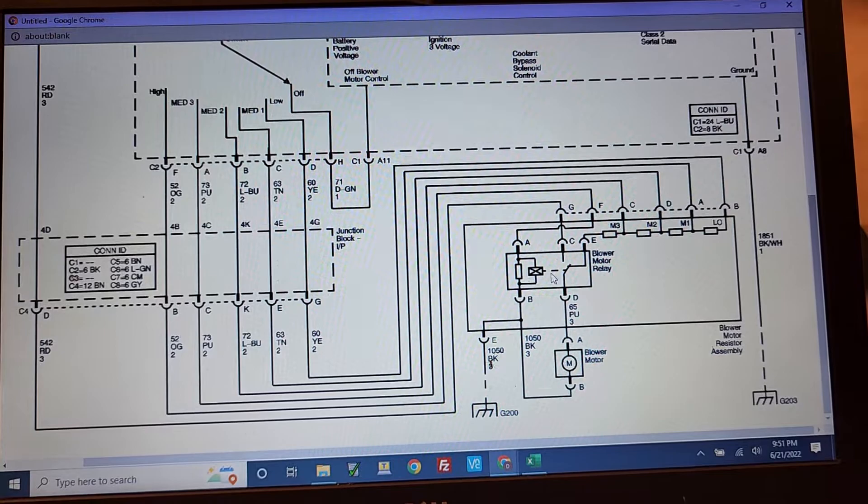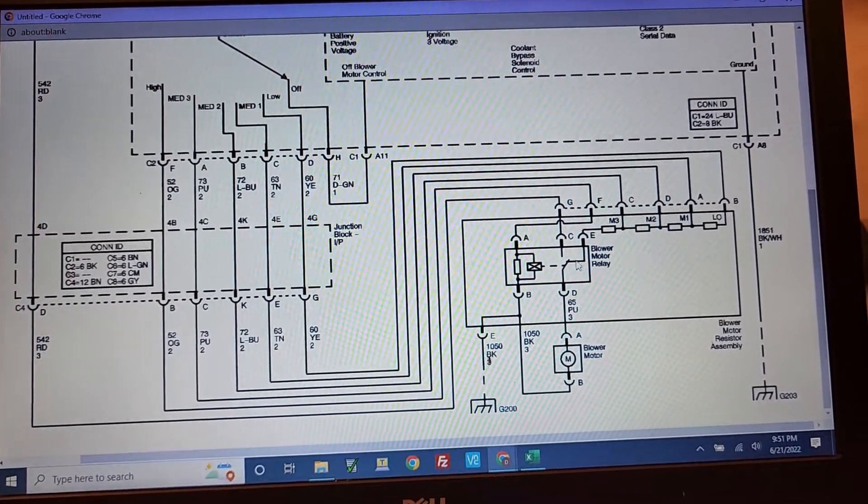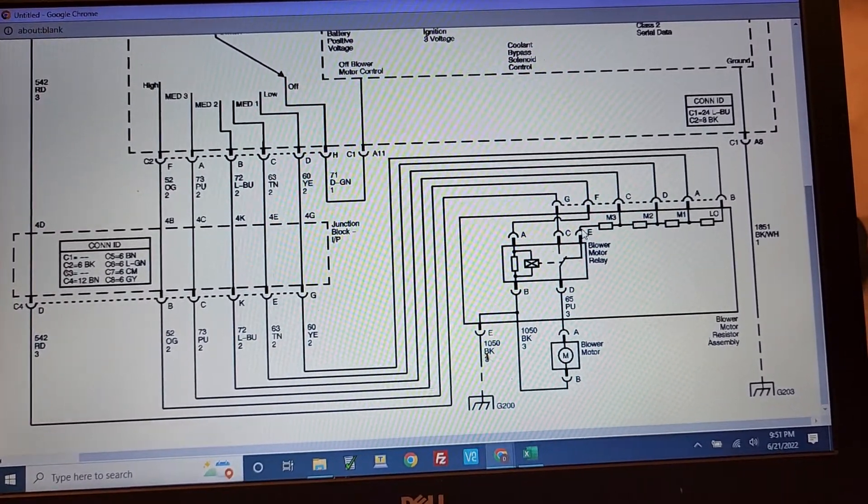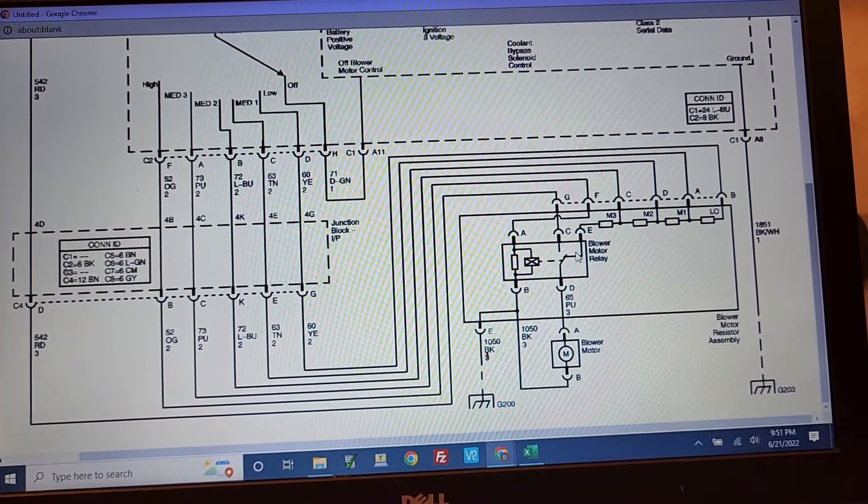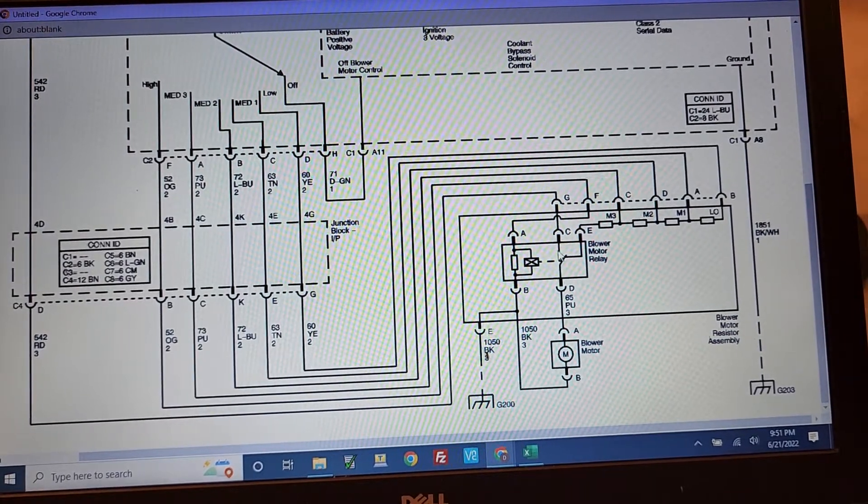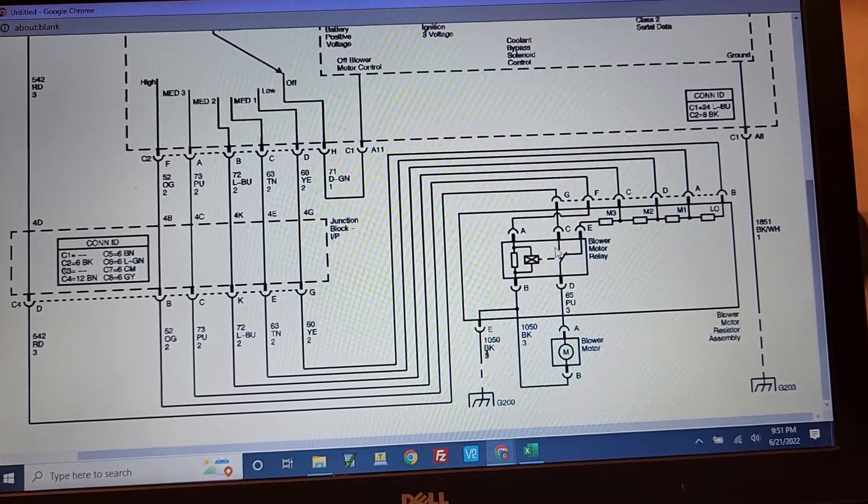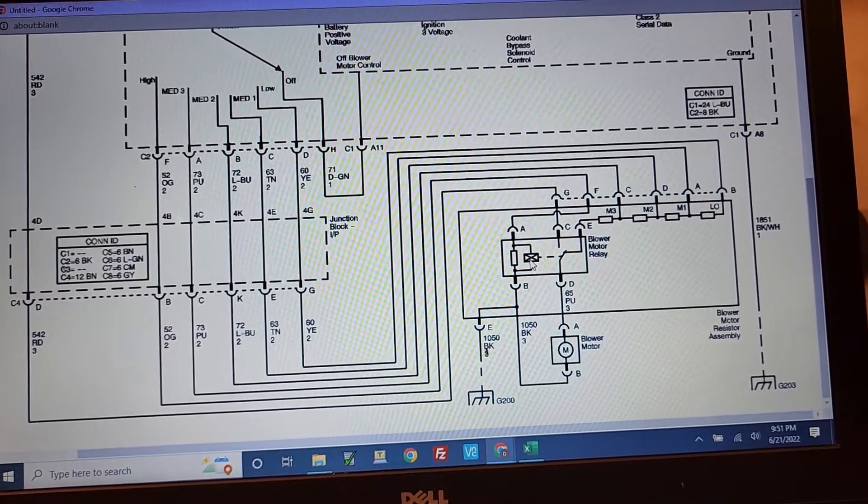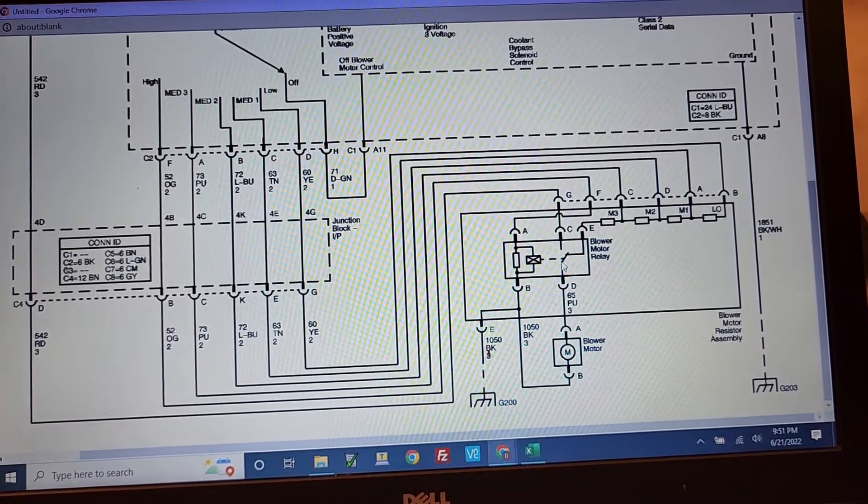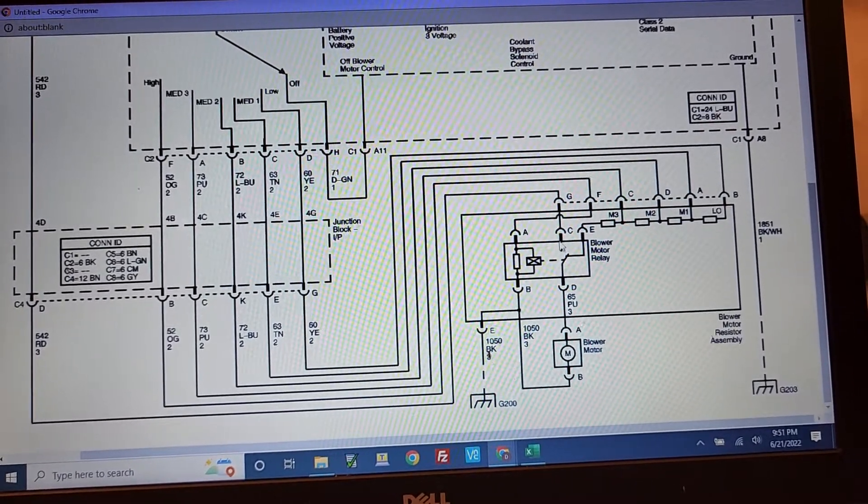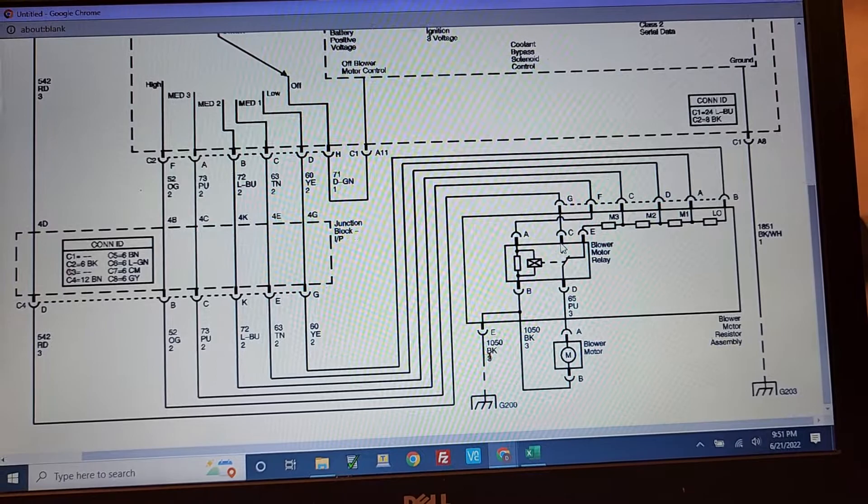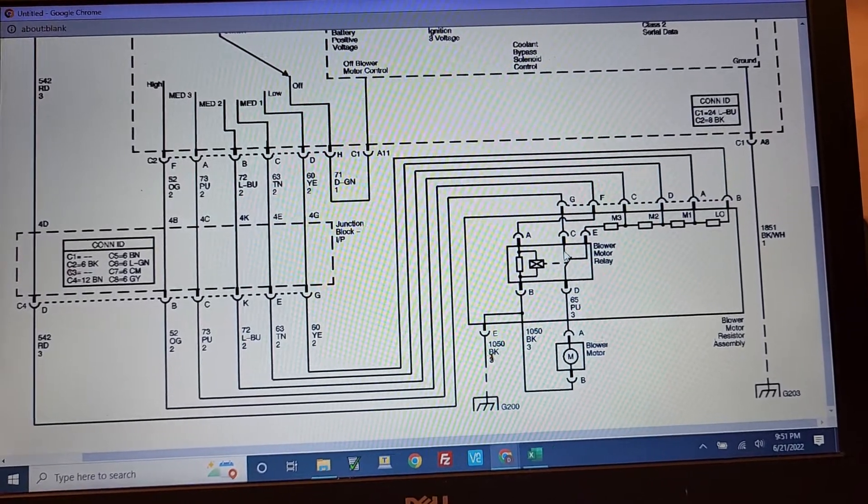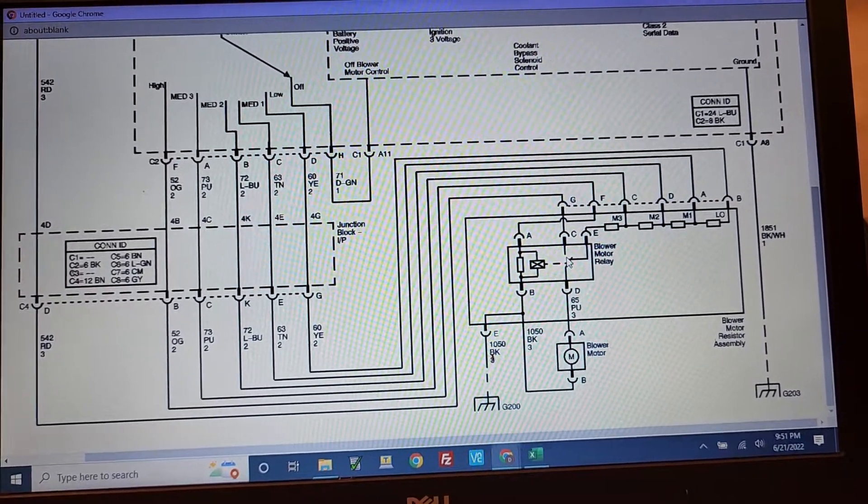there's two modes, one when the relay is normally closed for the slower speeds, and the second point of the relay is when the relay gets activated, and now you've got a high speed coming through this relay with no resistors enabled.